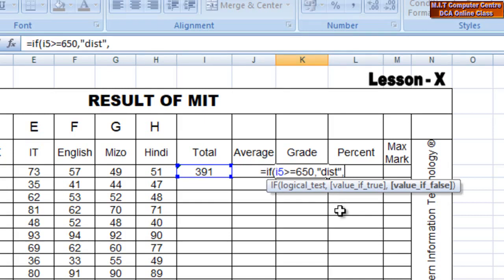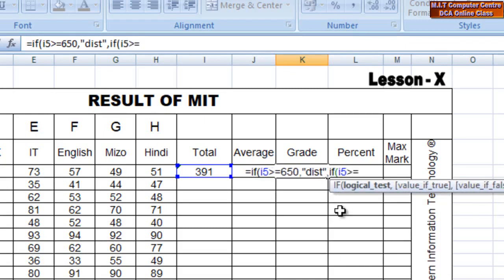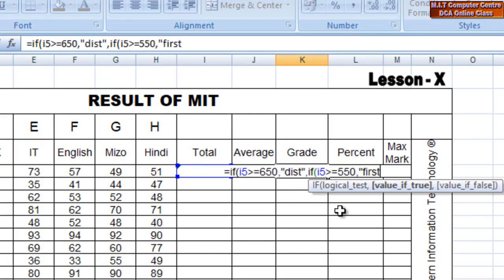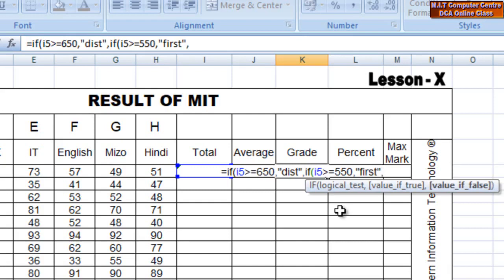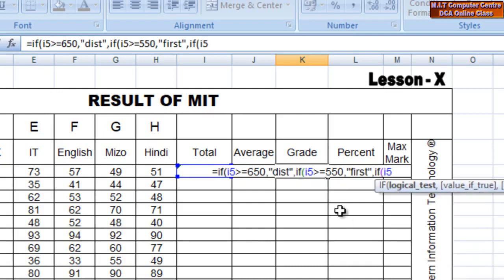The third is the digit, the third is the number. IF open bracket total I5 is greater than or equal to total I5 — open double inverted comma. Close double inverted comma. If I5 is greater than or equal to that — there is a comma, open double inverted comma.